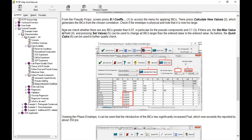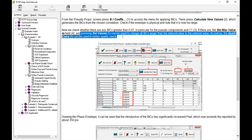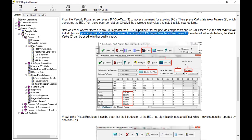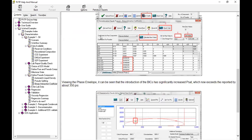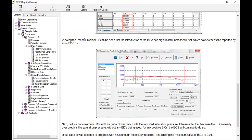The set max value and pressing 'Set Value' can be used to change all the BICs larger than the entered value to the entered value. The quick calculate can be used to further quality check by viewing the phase envelope. It can be seen that the introduction of BICs has significantly increased the saturation pressure, which is now reported as higher by 350.